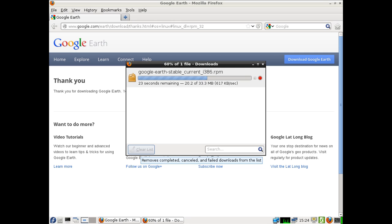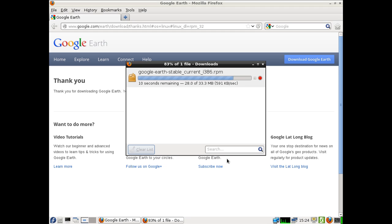That's pretty much it. That's how you install Google Earth, which is a great application for Fedora, Linux, and every operating system in general. Cheers guys, hope that's been helpful. Thank you!